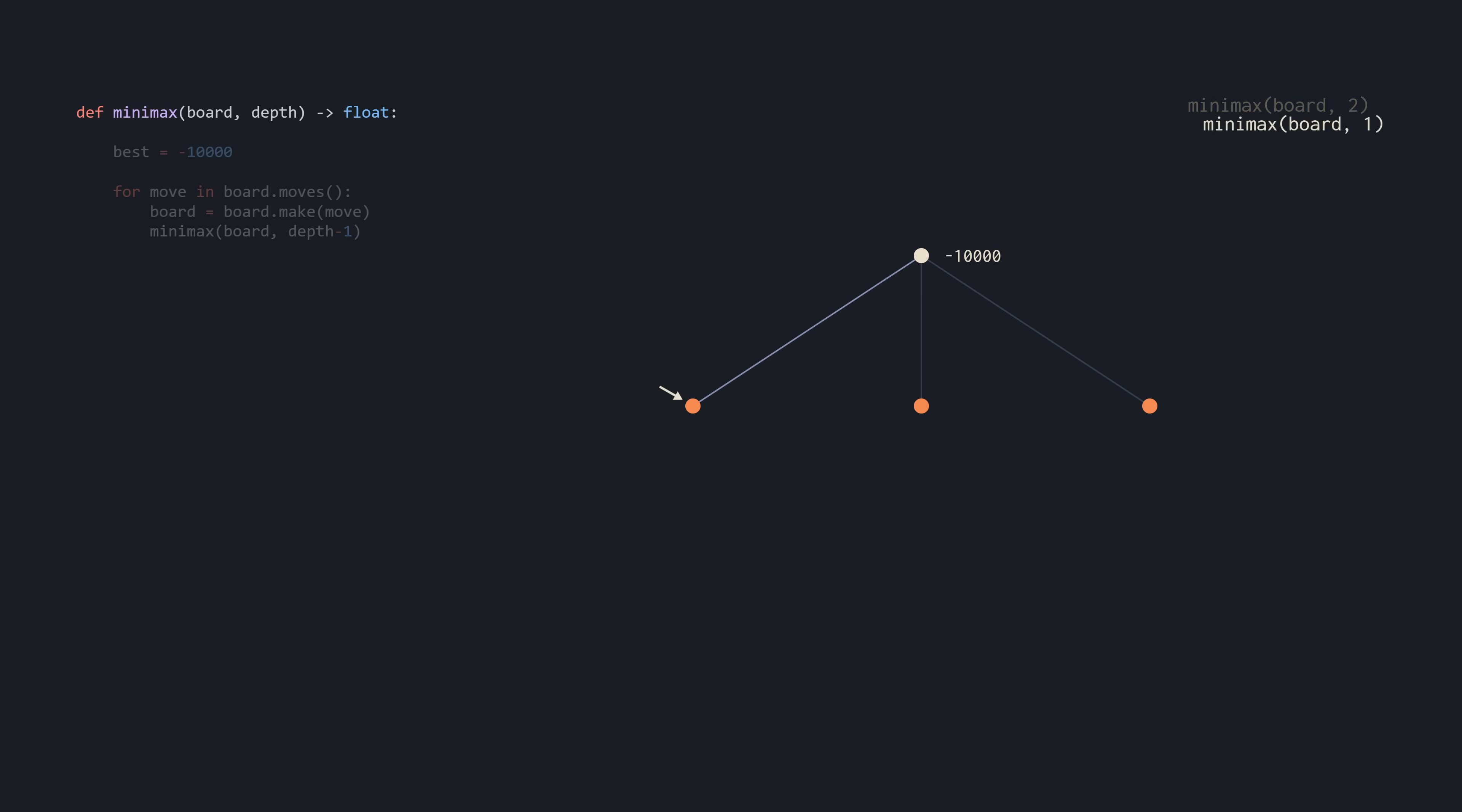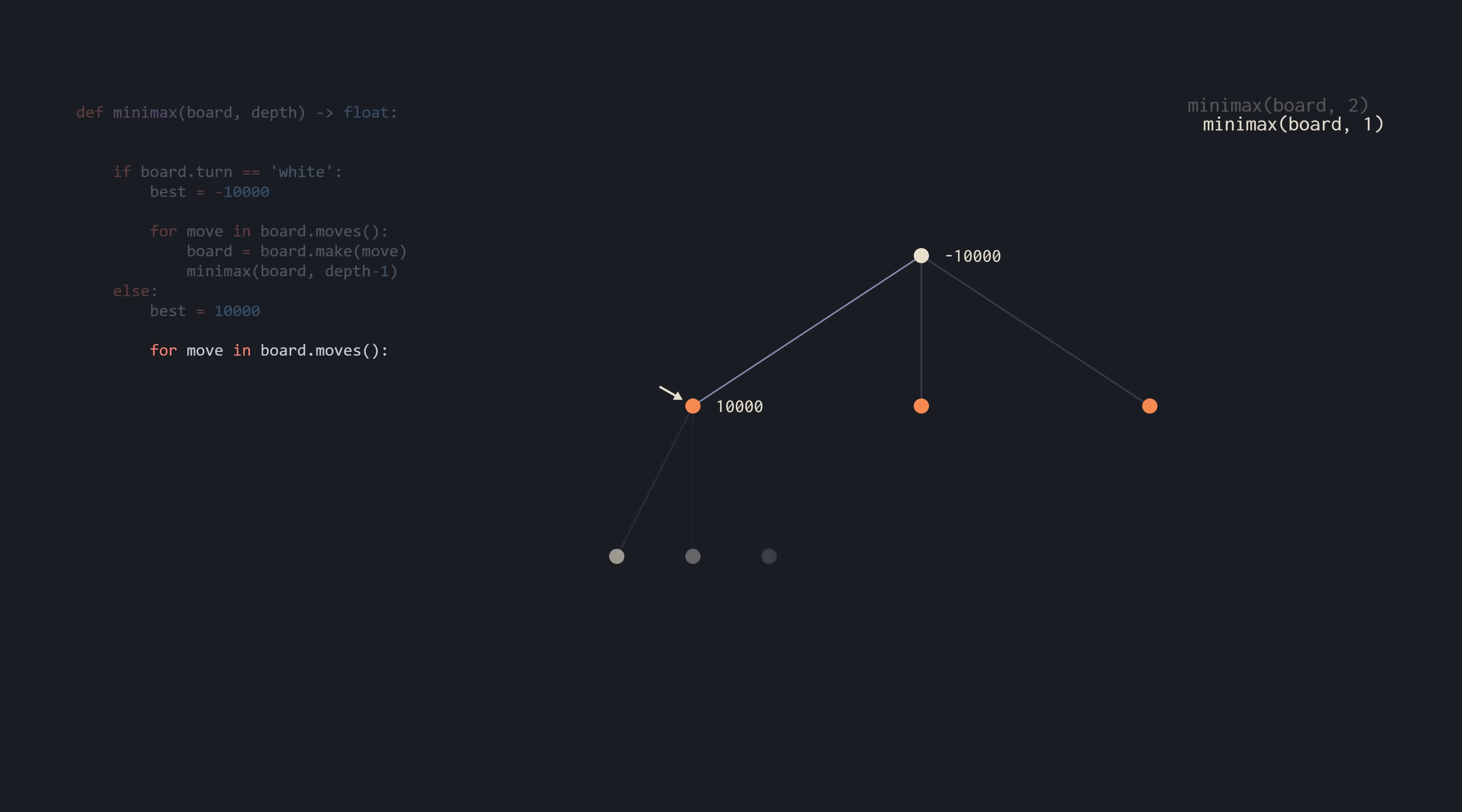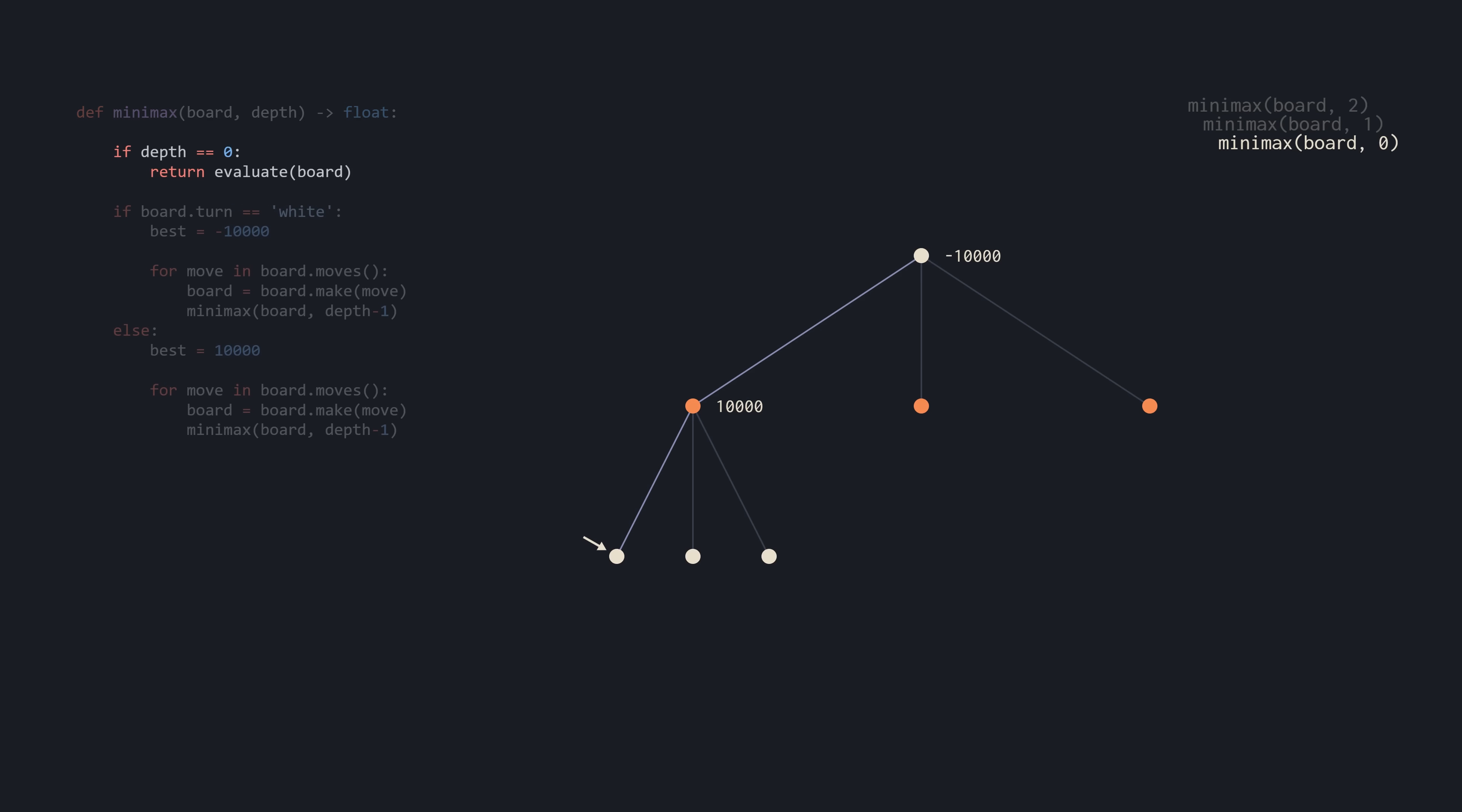Now we're on a node where it's black's turn, and black is trying to minimize the evaluation. So while we initialized it low for white, let's do it high for black. And then we do the same procedure as with white, iterating over all the moves. As with all recursion, we eventually have to return something. So let's call our evaluation function and return the result. Also, the game could be over before we reach our desired depth, so let's check for this too.